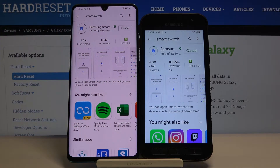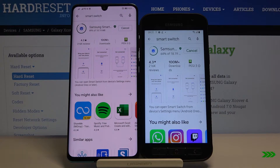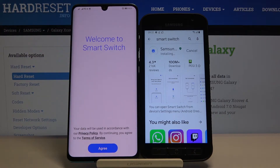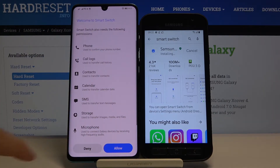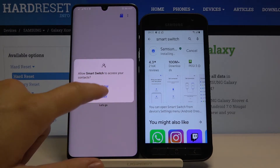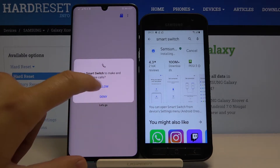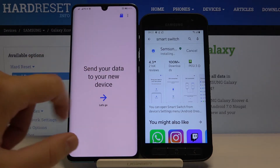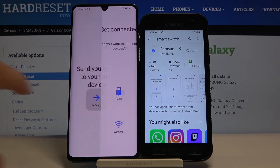Right now we have to wait a little bit. As you can see on this smartphone it's finished, so let's open it. Click on Agree, tap on Allow, tap on Allow a few times, and click on Let's Go.